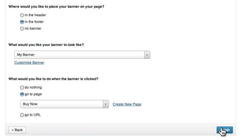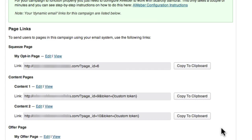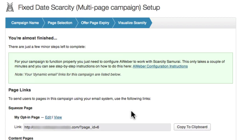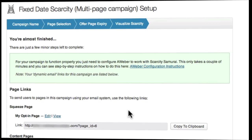You should now see a page confirming that the wizard is complete. The Scarcity Samurai side of things is all done. Now, in order to make the whole system work, we just need to make three small changes to our autoresponder system. For this example, we'll show you how to do it using Aweber.